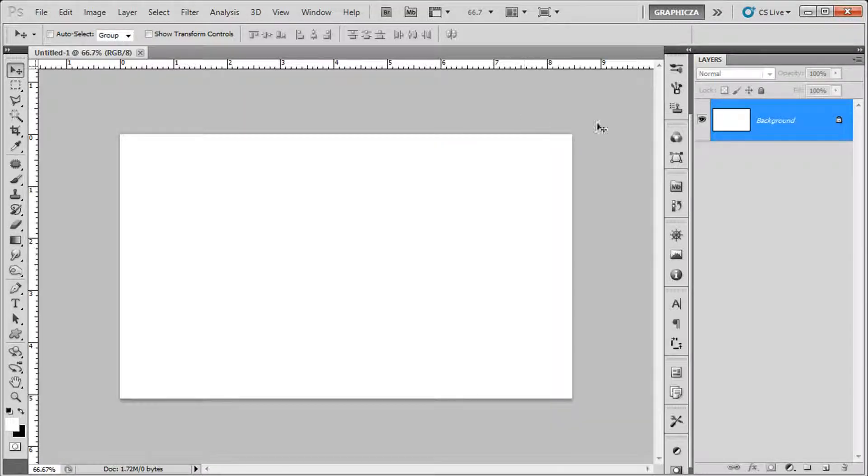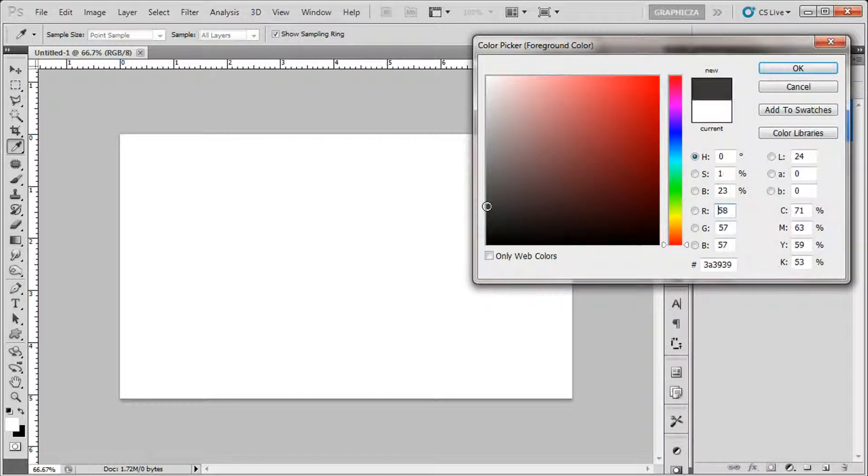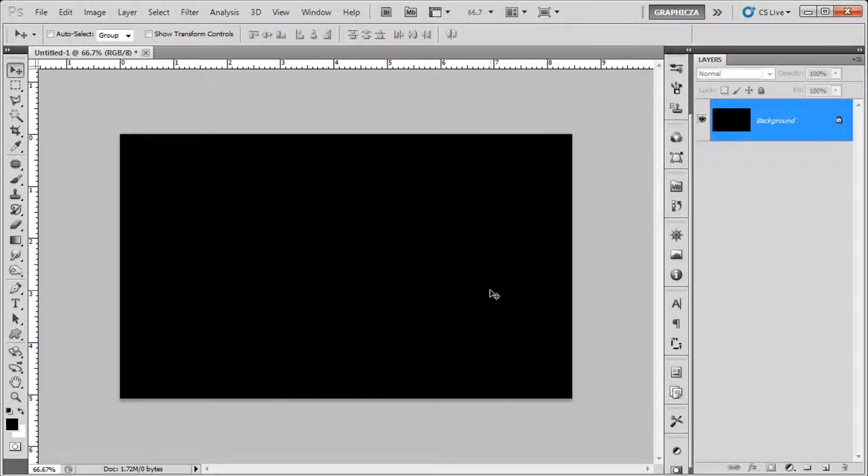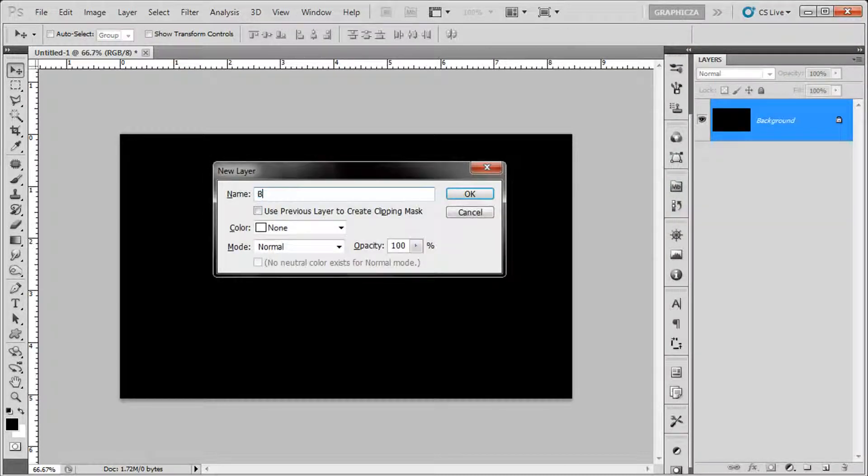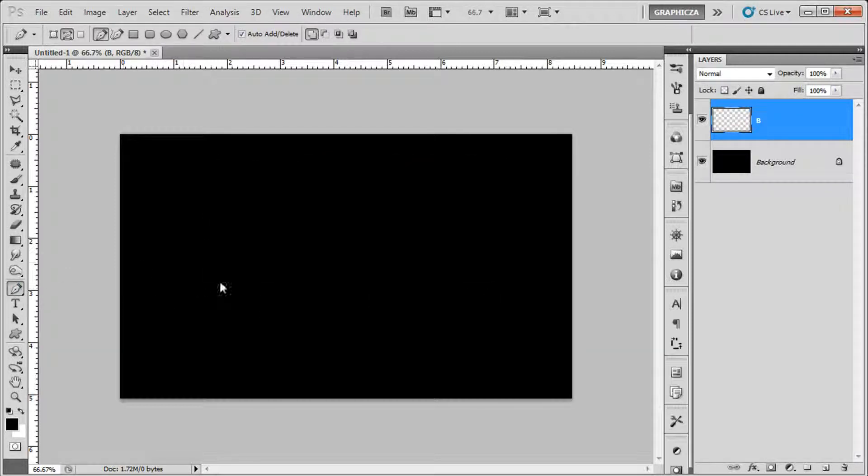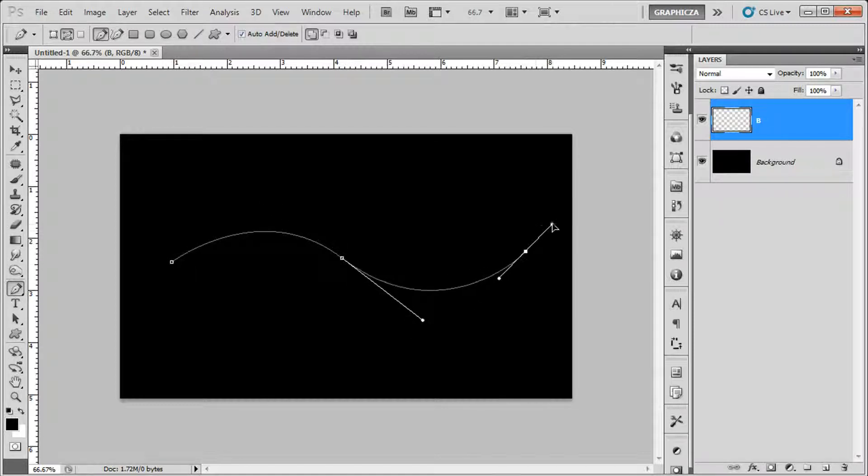First, we're gonna create our file. Then we're gonna use the gradient map to create our background, or just make the background black. Then we're gonna create a new layer and use the pen tool to create a line.